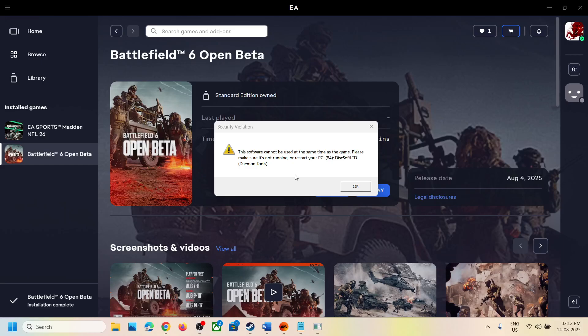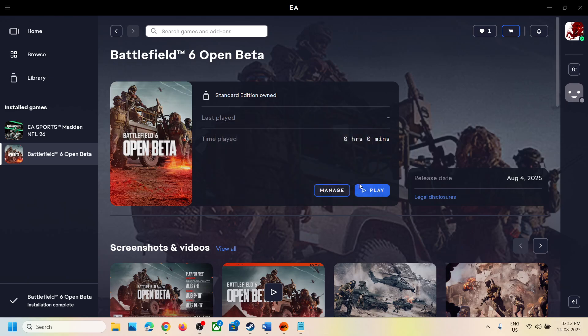Hello guys, welcome to my channel. If you are receiving this daemon tools error, then please follow the steps shown in this video to fix it.